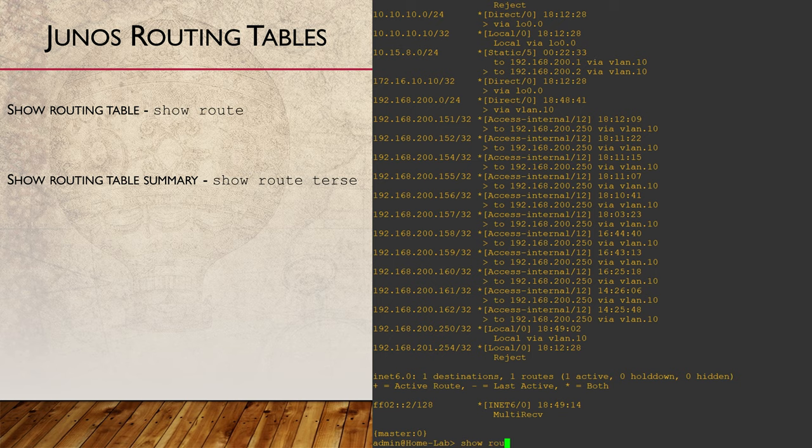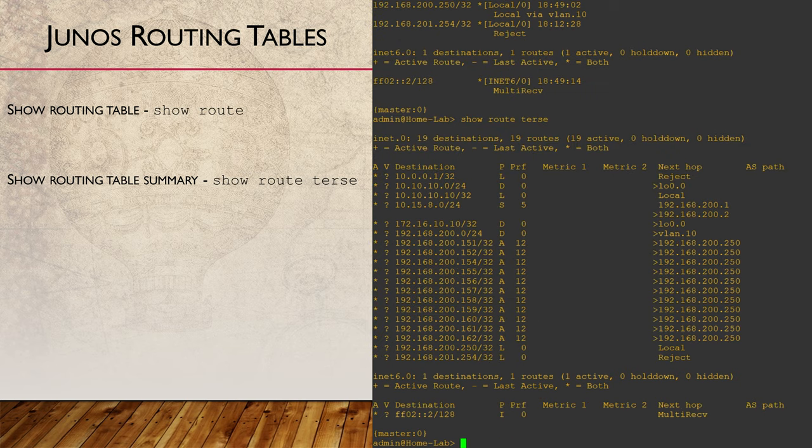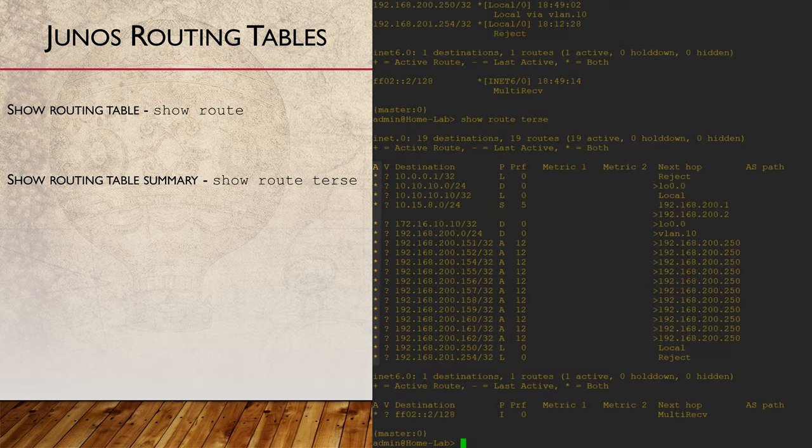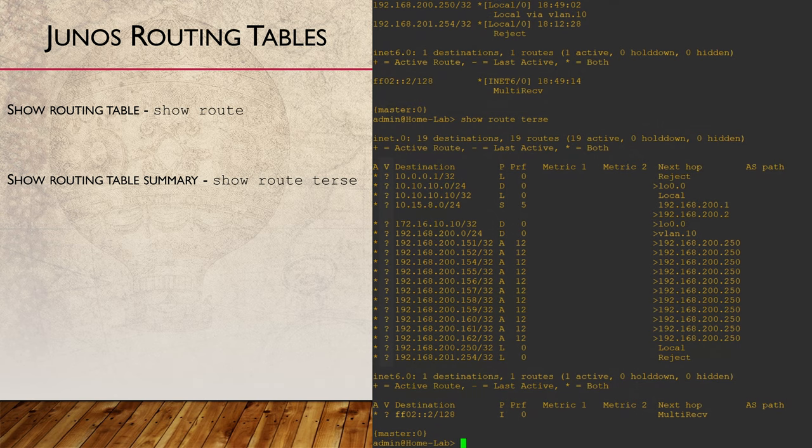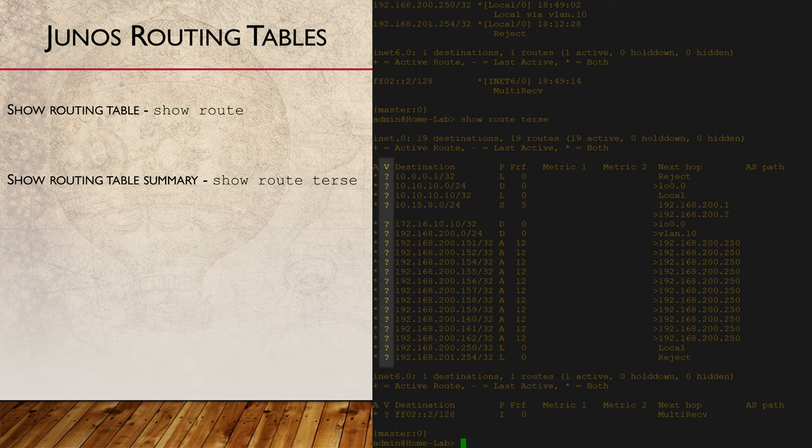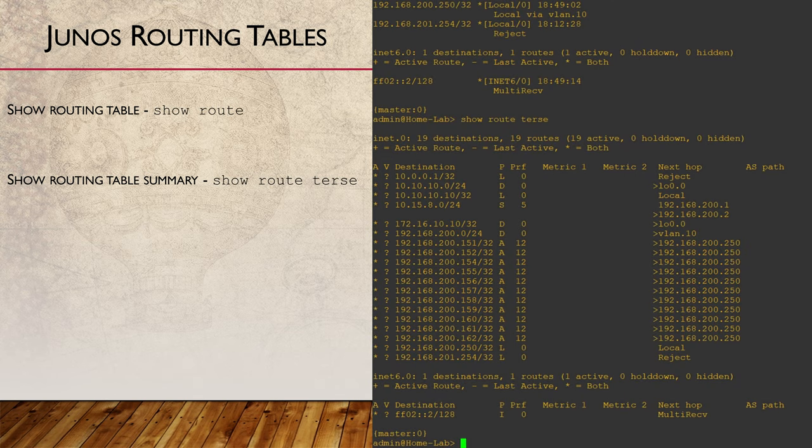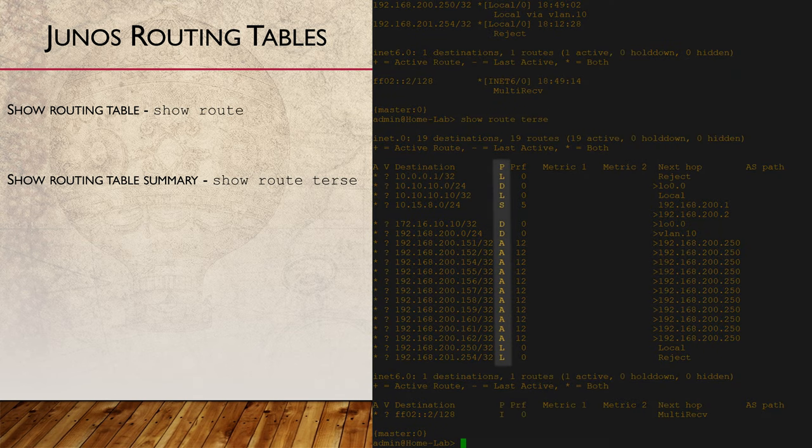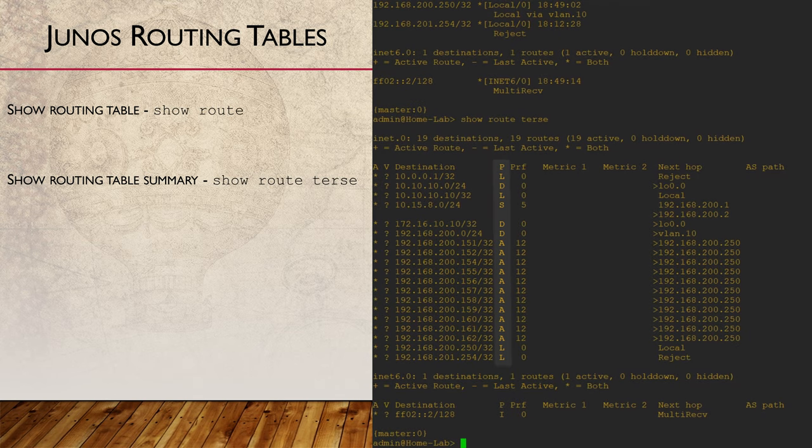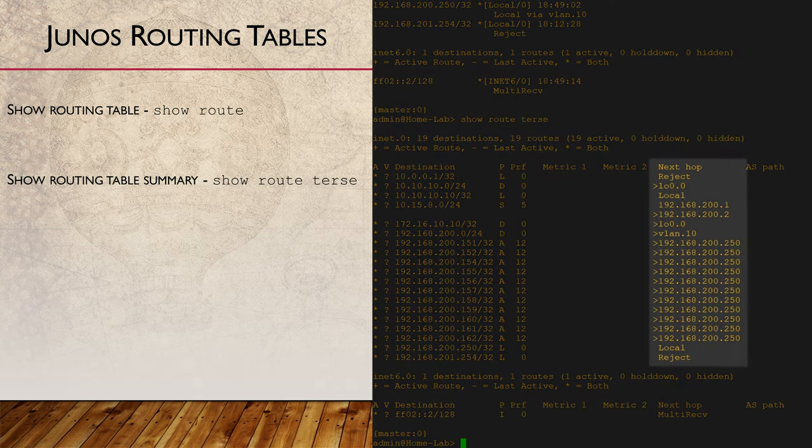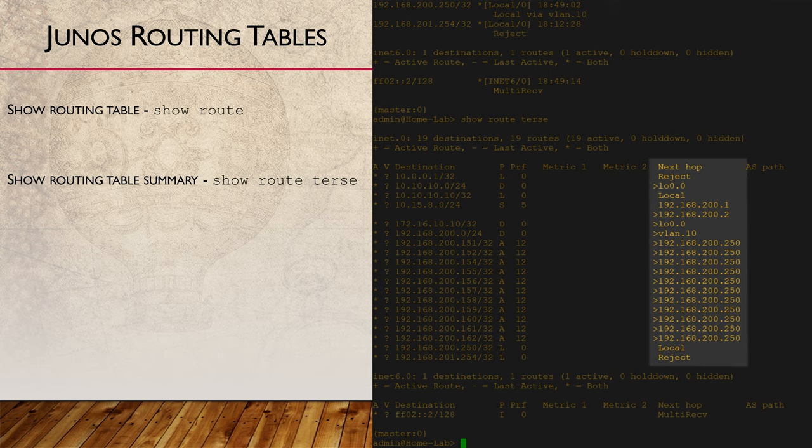If that seems a little overwhelming, we can use show route terse. The A column is used to indicate if this route is active, that is, if this route is installed in the forwarding table. The V column is used with BGP. A question mark symbol here means that the route was not learned through BGP. The P column is the protocol code. This is how the route was learned, such as static, OSPF, or whatever. And of course, there's the next hop IP address.